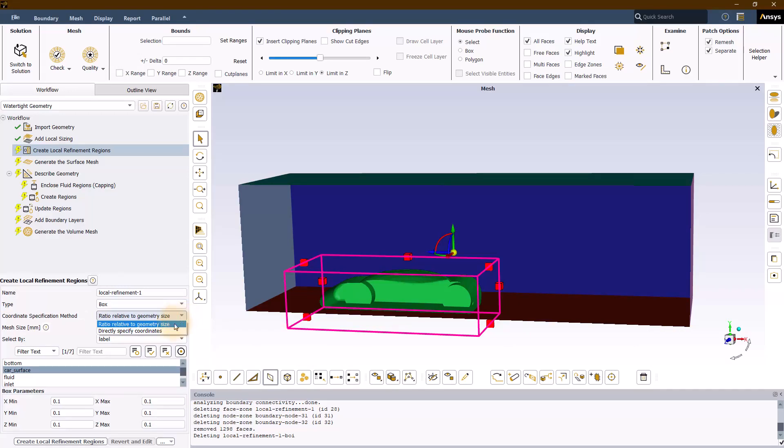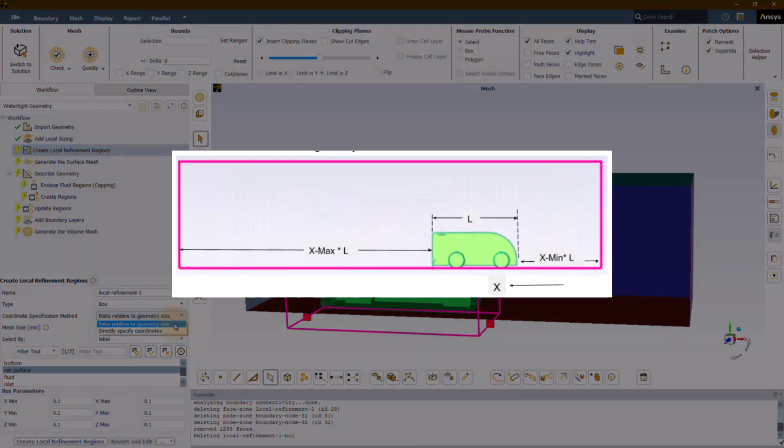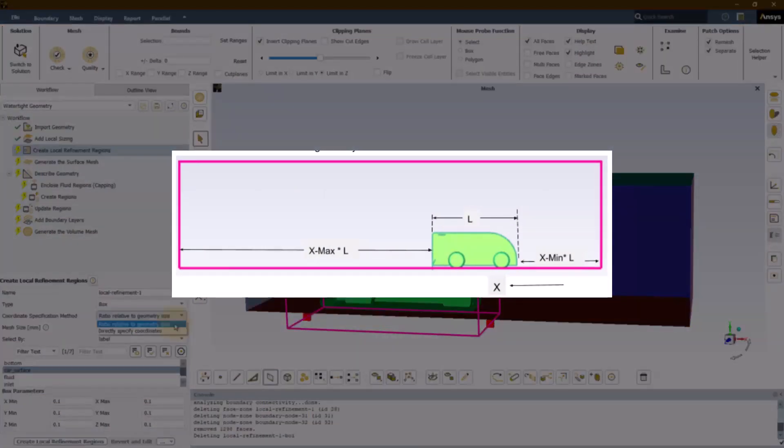When using this method, the user must provide the limits to which the box extends to, by specifying the minimum and maximum values as a ratio relative to the length of the selected geometry in that specific direction. Here is an illustration of how the ratios are used to create the box around the selected geometry.